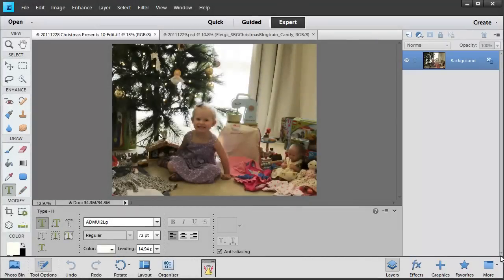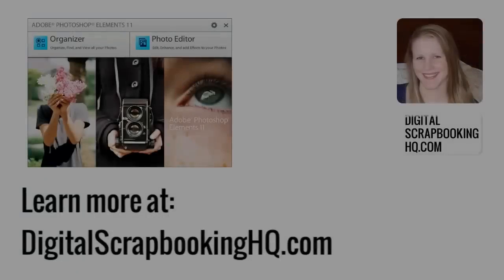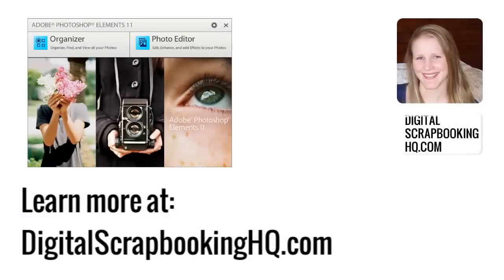I can't wait to see you in the next video where we learn more about using Photoshop Elements. Would you like to learn more about Photoshop Elements 11? Head over to digitalscrapbookinghq.com for tutorials, workshops and more.